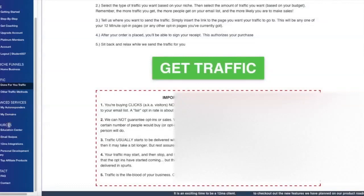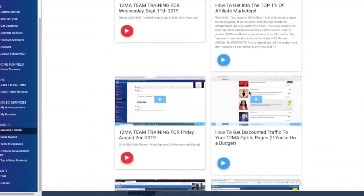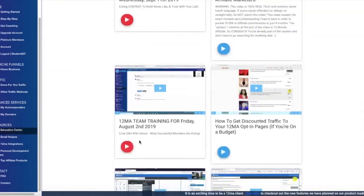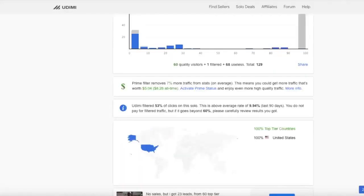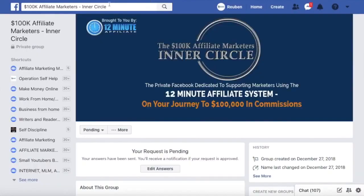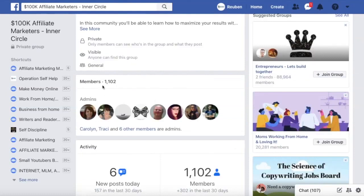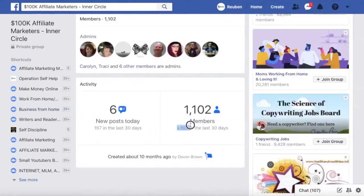The home business niche has the cheapest traffic you can get. As mentioned in the education center, the video about cheap traffic is a big help. Taking a look at the Facebook group — it has 1,100 members, and 300 of those joined over the past couple of days, so it's growing fast because this product is being heavily promoted right now.